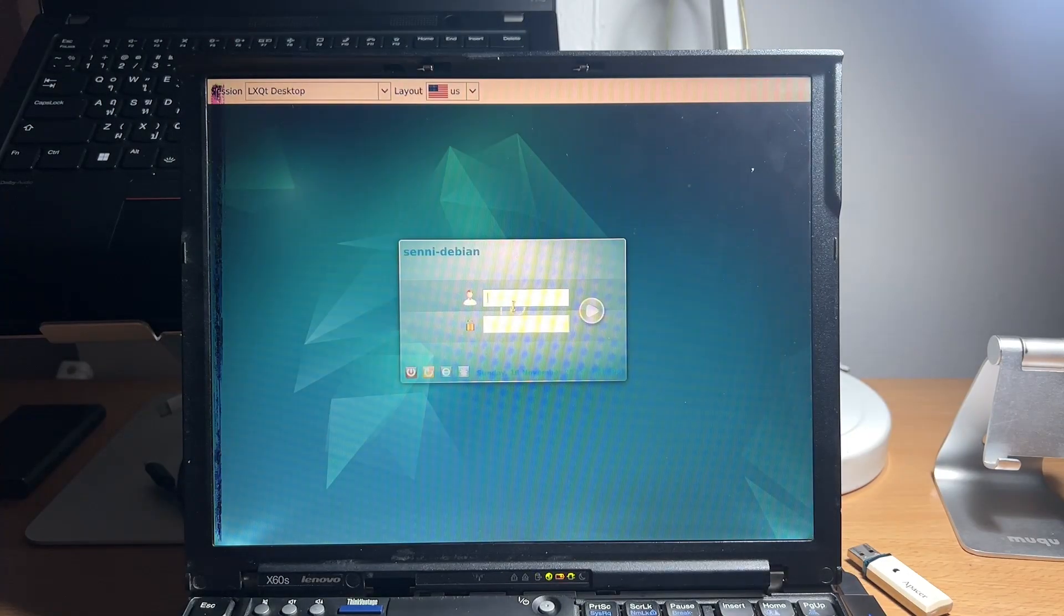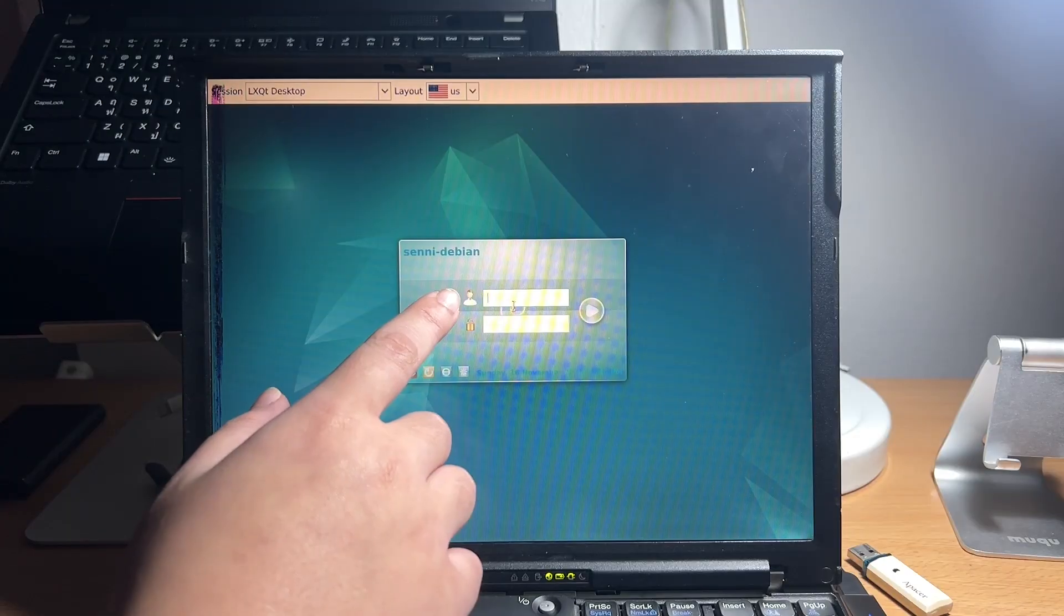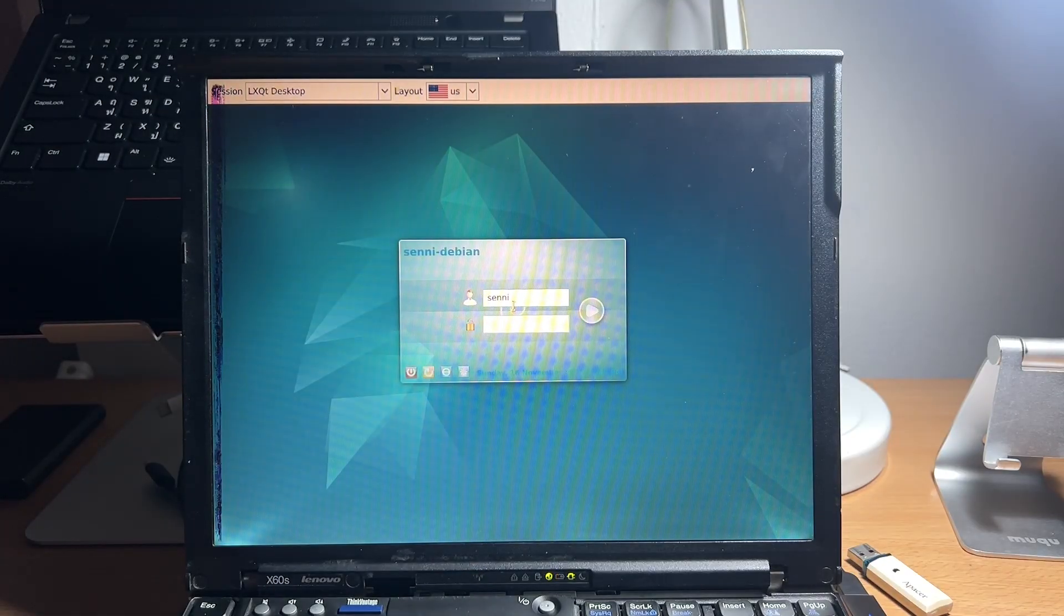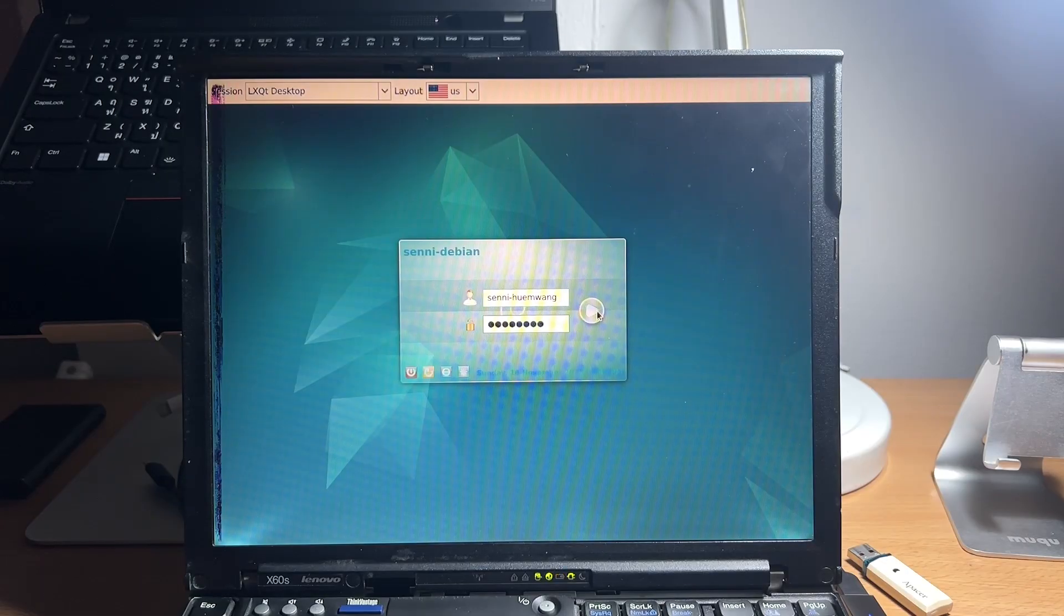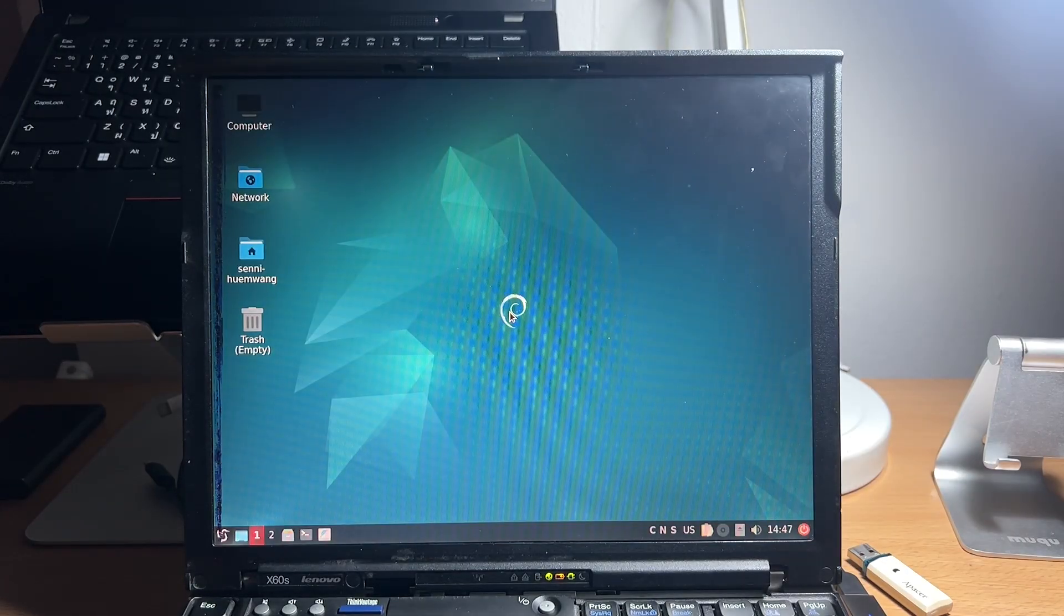After booting in, you will be prompted to enter your username and your password. And voila...